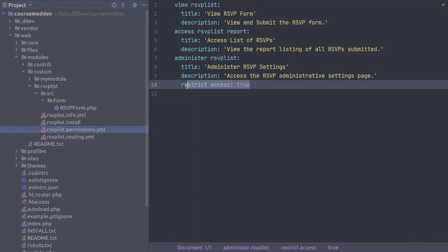Awesome! So there we have it. This is how to define custom permissions. Check your code. Save the file. Nice work.